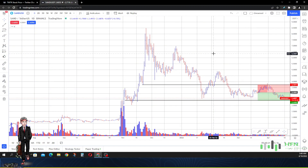Hey, what's going on everyone. Today is April 18th, 2022. We are going to talk about Sandbox today — this changes everything. I'm going to show you something from the long-term perspective that will insinuate that price in Sandbox is going to continue to go lower.